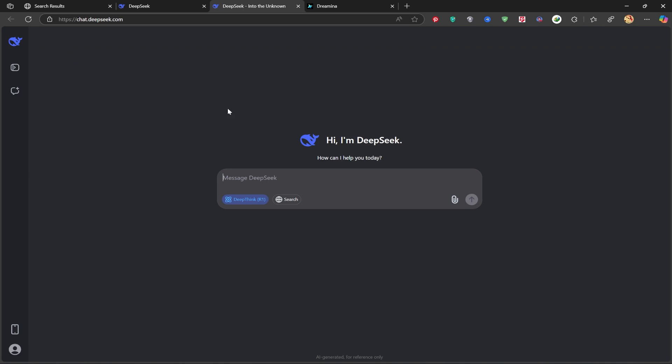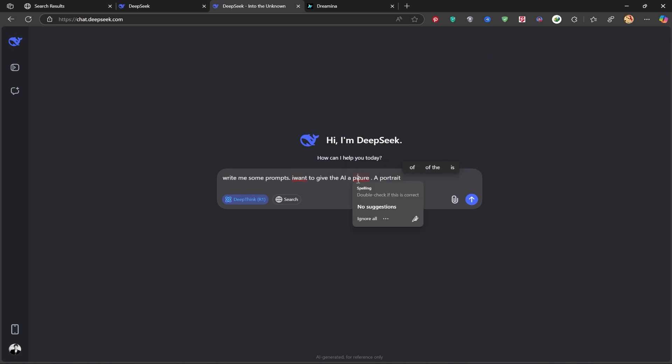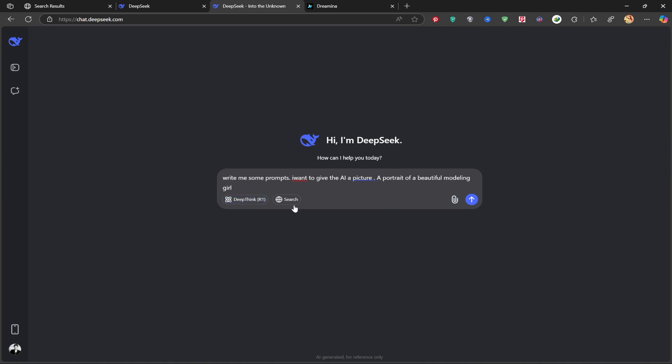Click Start, and you'll arrive at this page. I'm asking it to write me a few prompts for a beautiful portrait of a girl that I can use with AI image generators. Click Send, and wait a few moments.